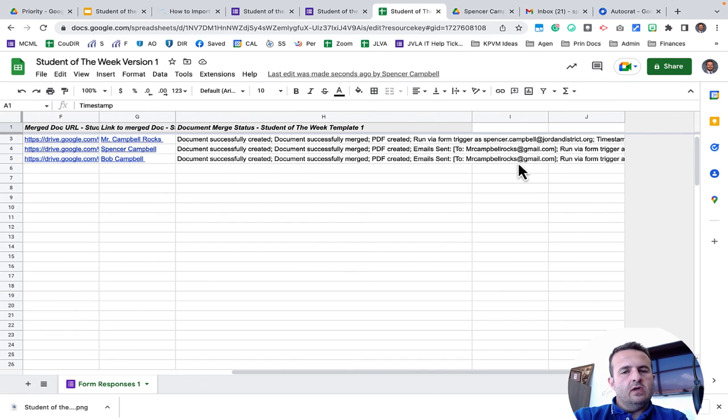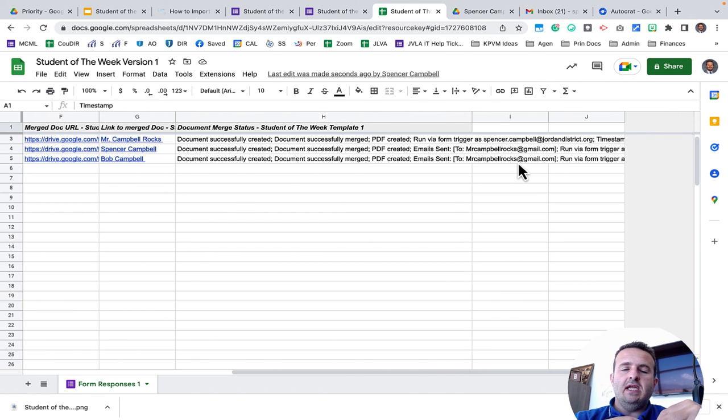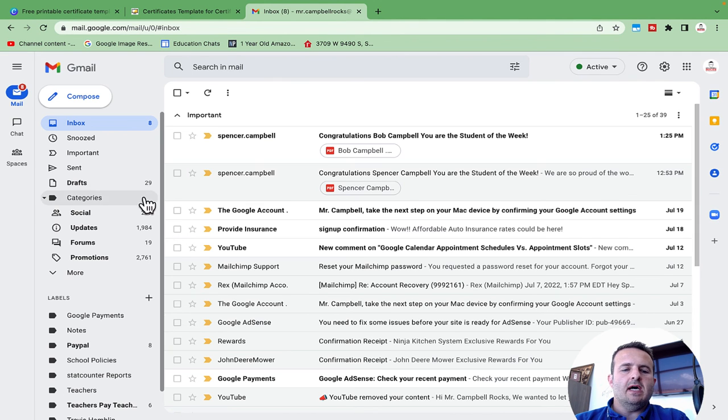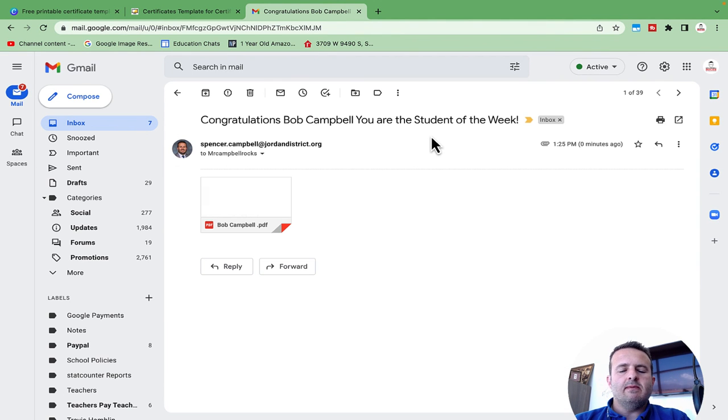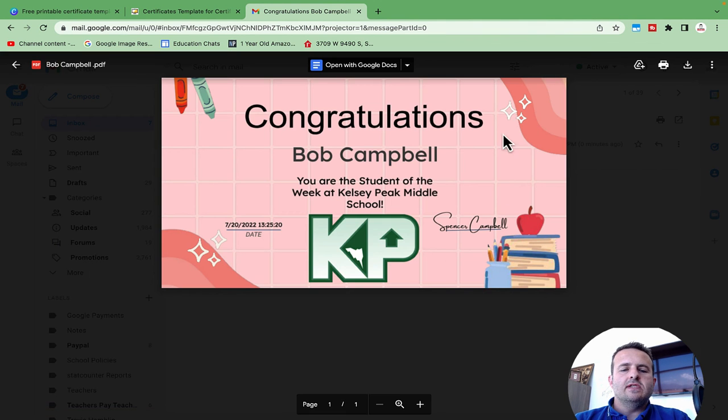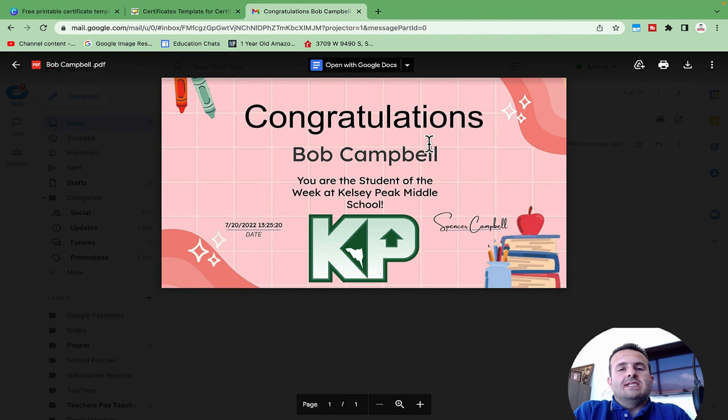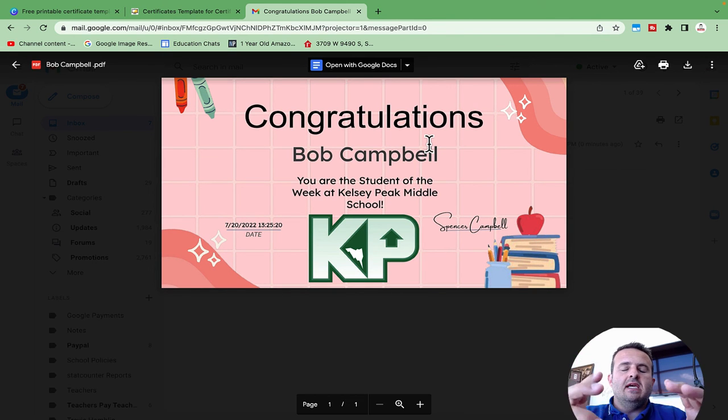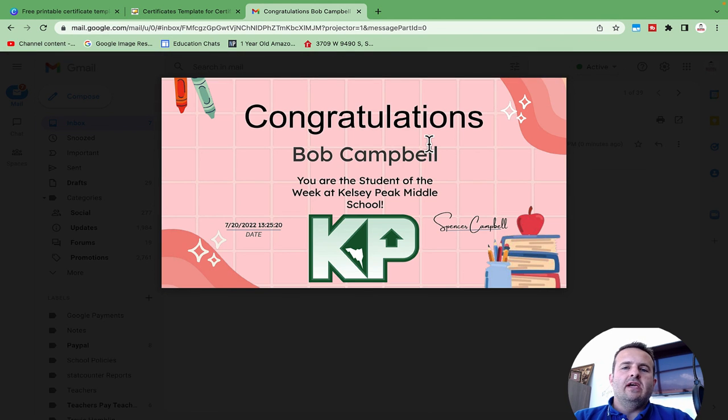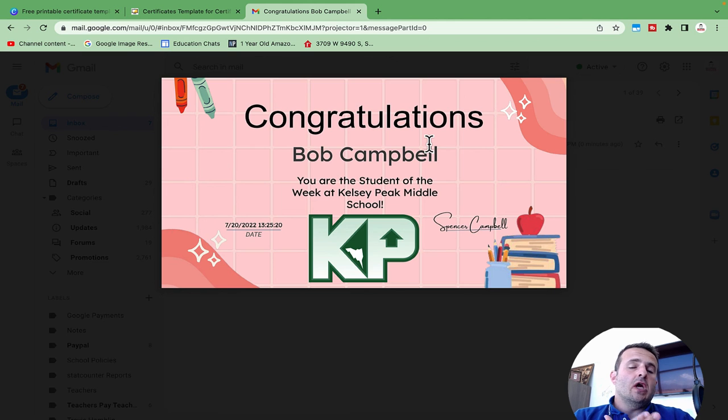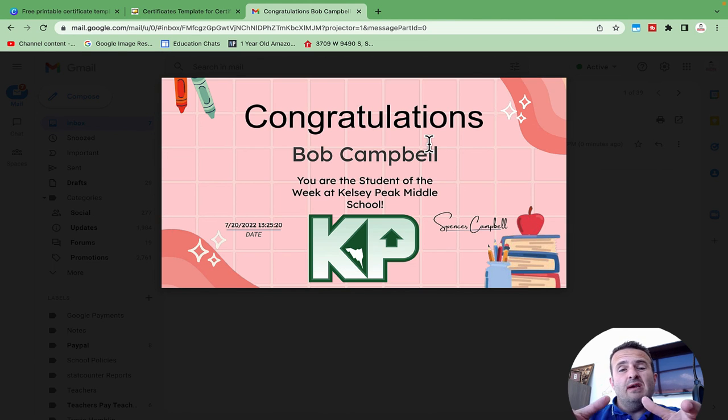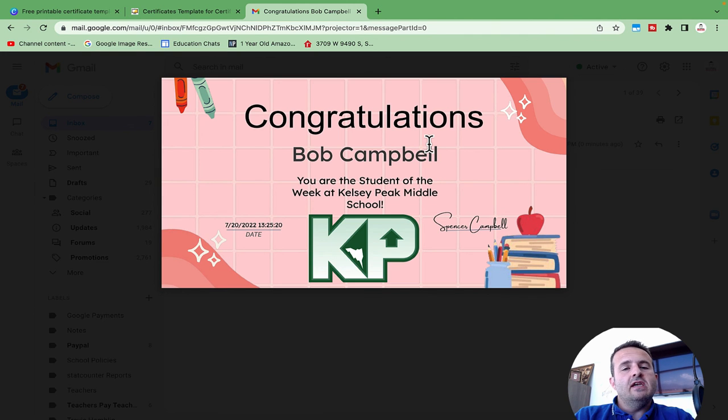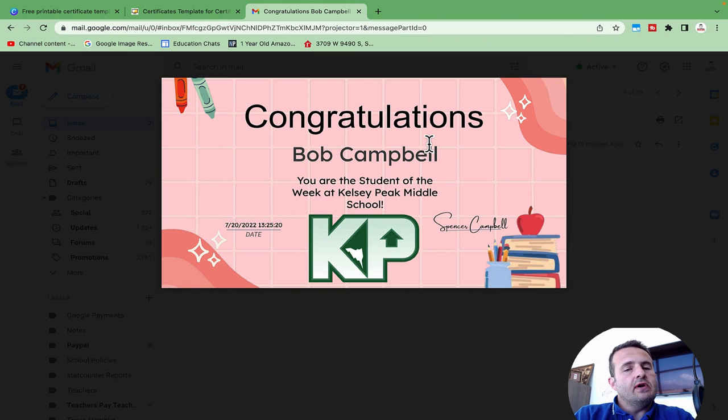So if I go back over to my email, I should have a certificate in a PDF that says Bob Campbell and it has all of that information on there. So check my inbox. There's the email to Bob Campbell. There's the certificate. I did not create this from scratch. This is a template from Canva and I just plugged in the image right here of Kelsey Peak, a little bit of the words and the brackets around the information that I needed. This is a great way to celebrate students automatically. You could create badges using this and celebrate students in your individual classroom. You could give end of the month or end of the quarter or end of the year awards out this way as well.